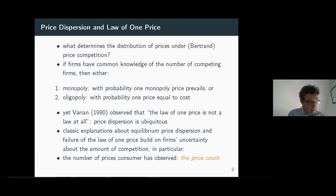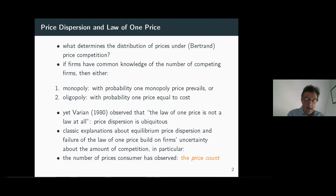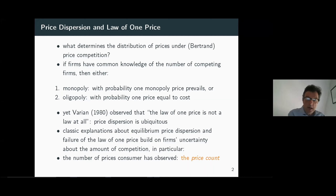Since the observation that the law of one price is really not such a strong law at all, there's a large literature that has been developed trying to explain equilibrium price dispersion as an equilibrium phenomenon — theories consistent with the failure of the law of one price. An essential feature of many of these theories is that there is substantial uncertainty for firms about the amount of competition, and in particular, that the firms don't have common knowledge about the number of prices that every particular consumer faces.